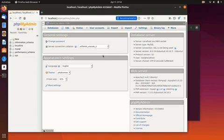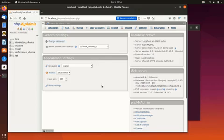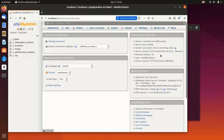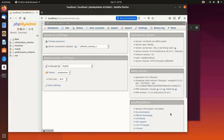General setting: You can use this panel to show the list of MySQL character set and change MySQL connection collation. Appearance setting: You can change the language, theme, font size and other appearance related things from this panel. Database server: This panel shows different information about database server such as server name, type, version, connected username, character set, etc. Web server: This panel shows information of web server database client and PHP. phpMyAdmin: This shows phpMyAdmin version and other related information.